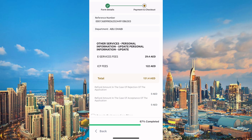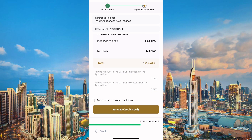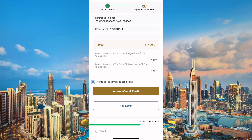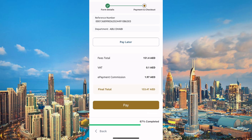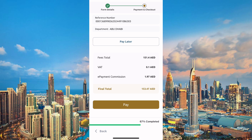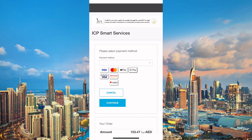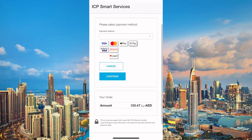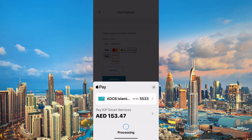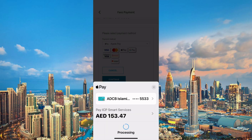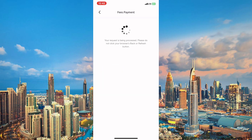Go ahead and click Next again to open the payment page. We'll see the total amount of fees: currently the e-services fees are 29.4 dirhams and the ICP fees are 122 dirhams, so our total is 151.4 dirhams. Review those fees and agree to the terms and conditions. You can choose an annual credit card if you have one. Scroll down to find the Pay button. Once you click it, you'll see different payment methods such as Mastercard, Visa, Apple Pay, Google Pay, and more. Go ahead and enter your passcode or Face ID to confirm the payment.